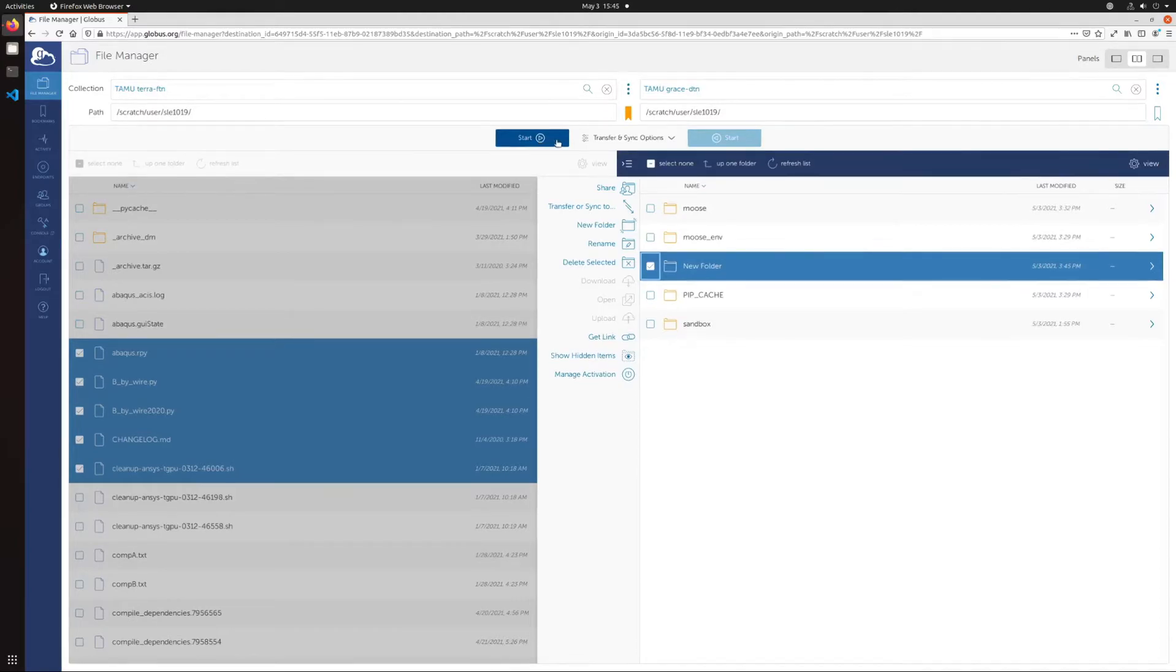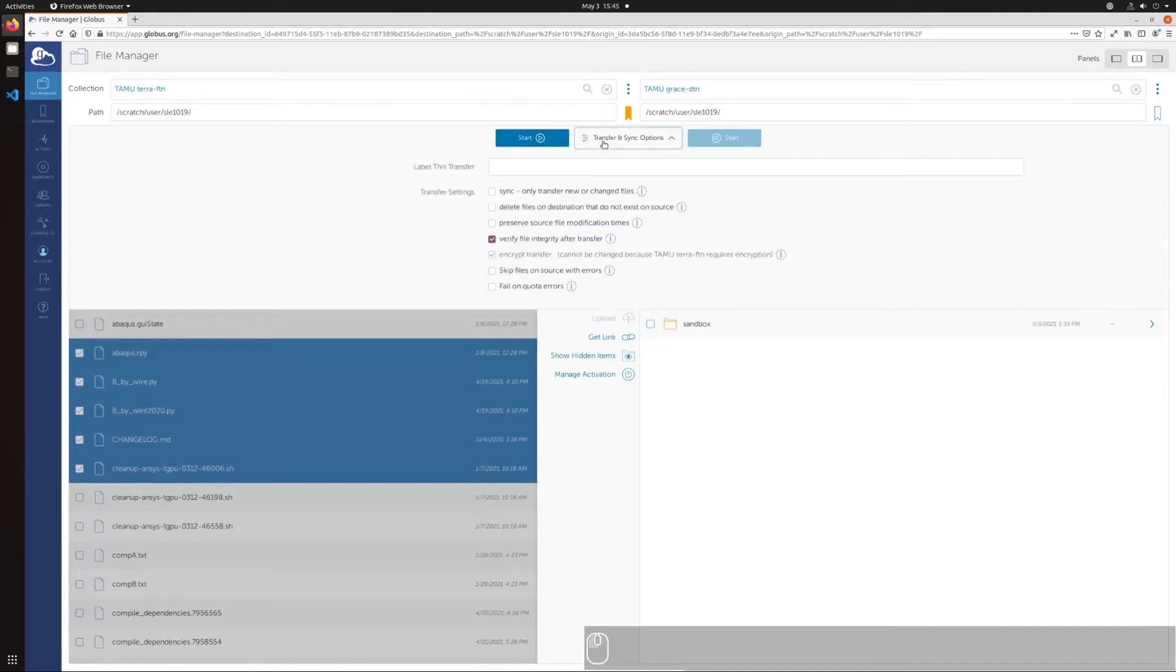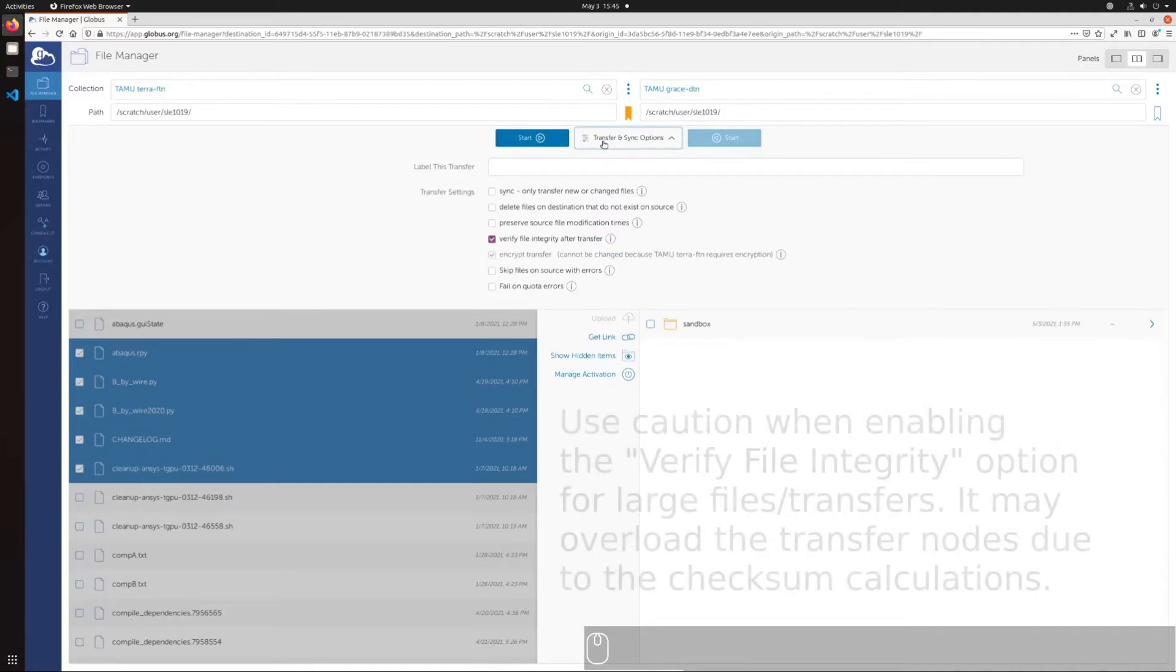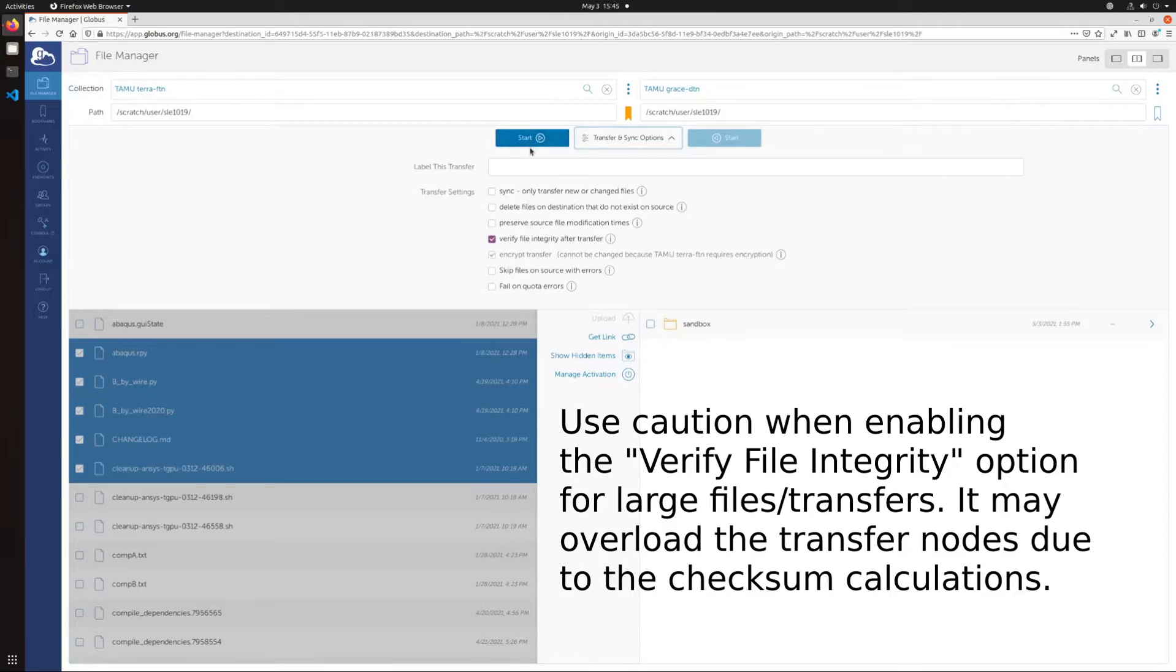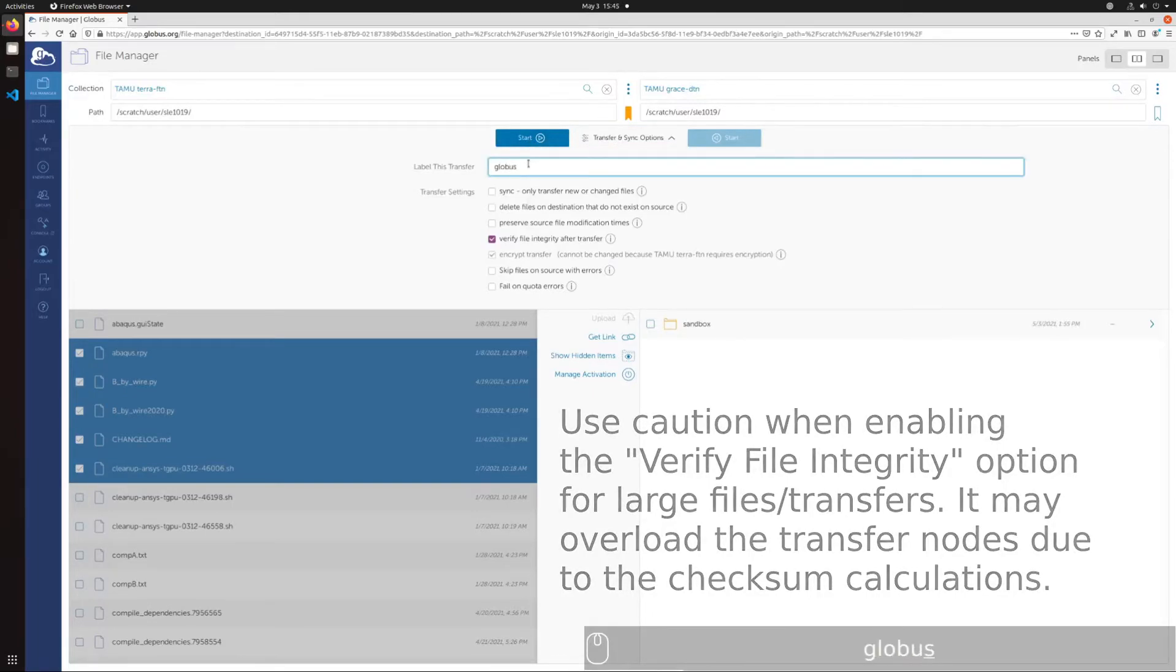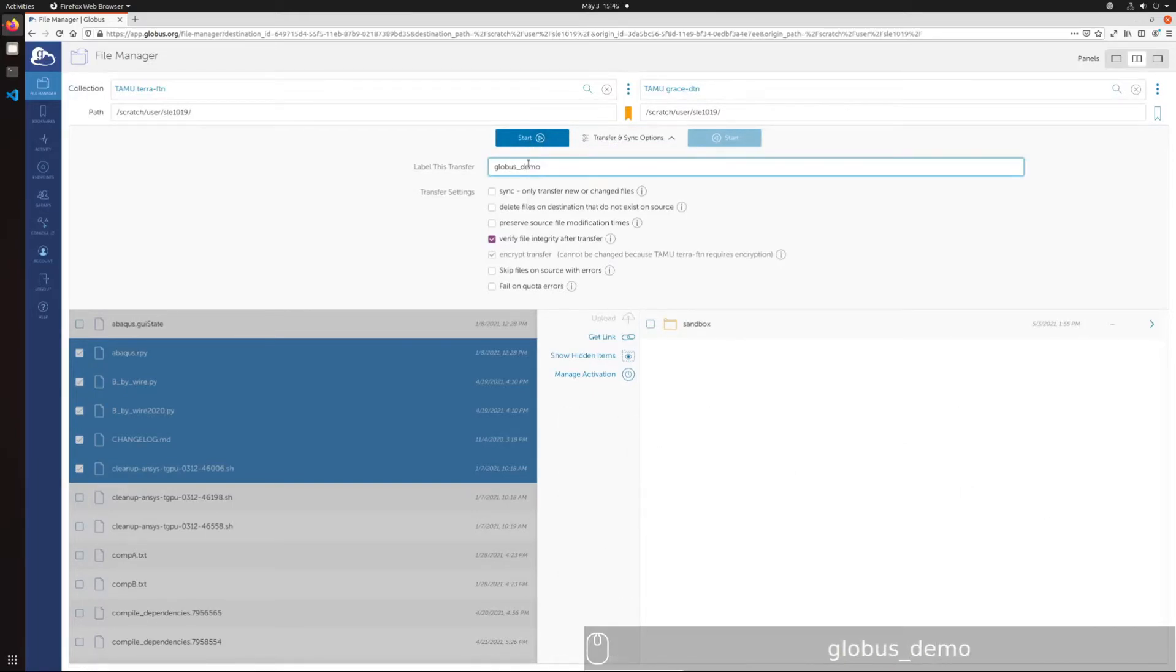Before clicking it, you can adjust the transfer and sync options to label the transfer and perform other actions. Once verifying your transfer options, click the start button and the transfer will begin.